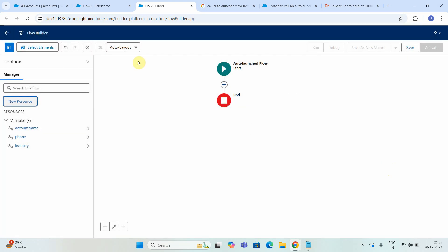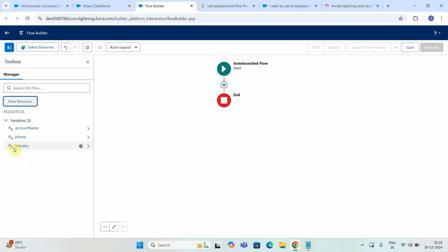Now we have created those three fields. So if anybody is calling this auto launch flow, they have to pass these three variables: account name, phone, and industry.